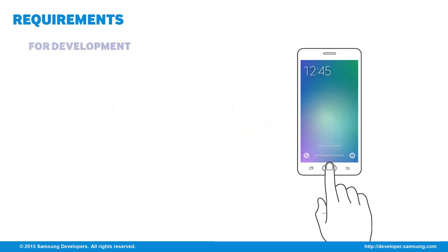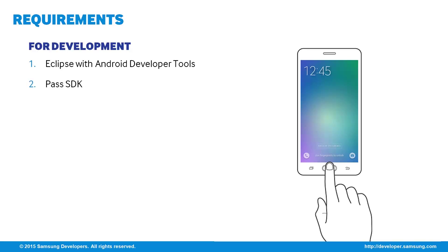For development, we're going to use Eclipse with the Android Developer tools. You can download the Pass SDK from developer.samsung.com and make sure to include it in your libs folder. Optionally, you can download the action bar icon pack from developer.android.com so you can use it in your app if you don't have your own icons.